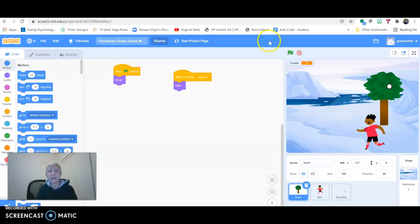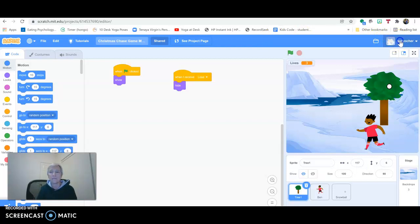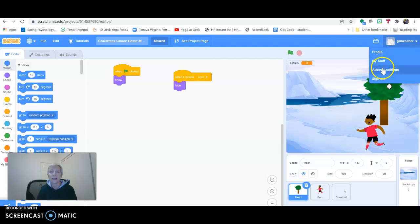So let's get that fixed by going to the upper right-hand corner. Click on your account name. Go to Account Settings.